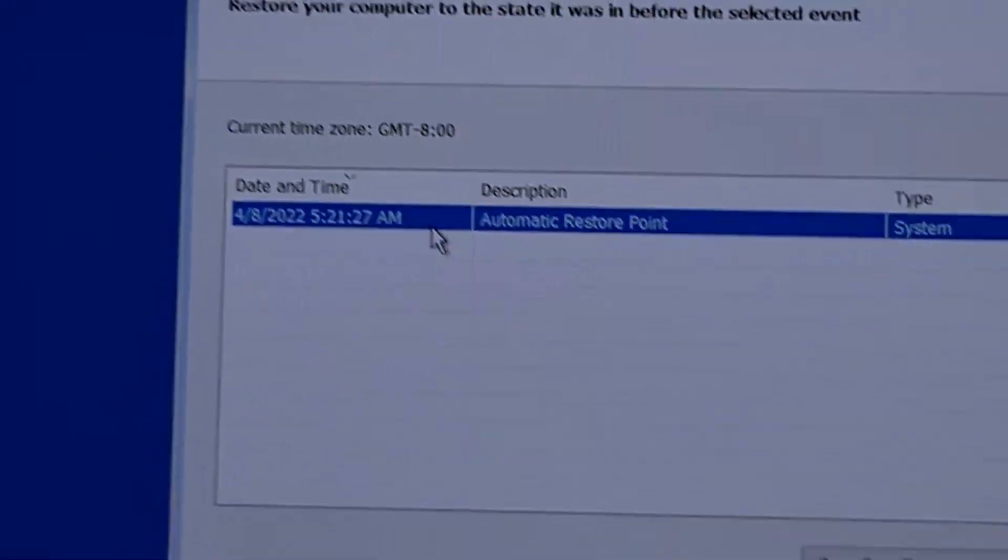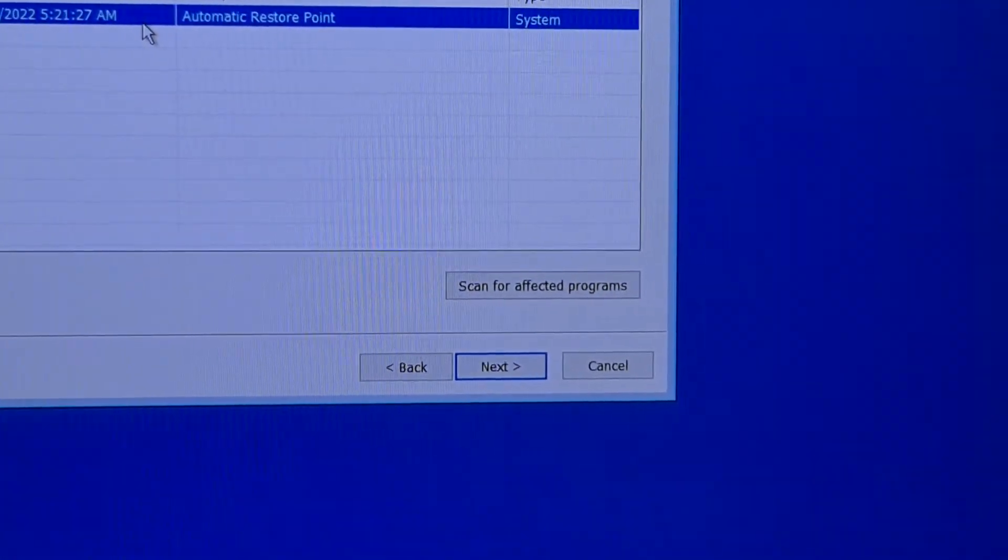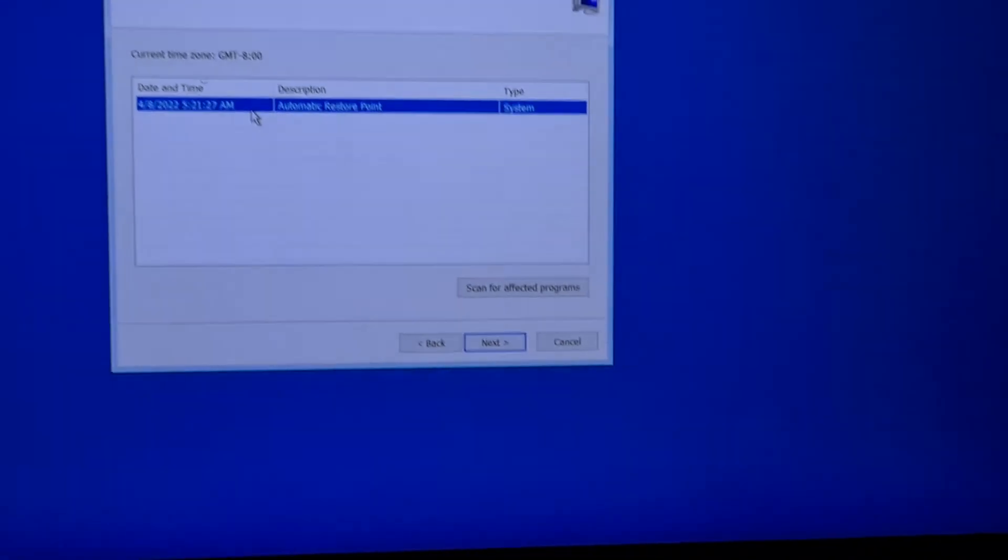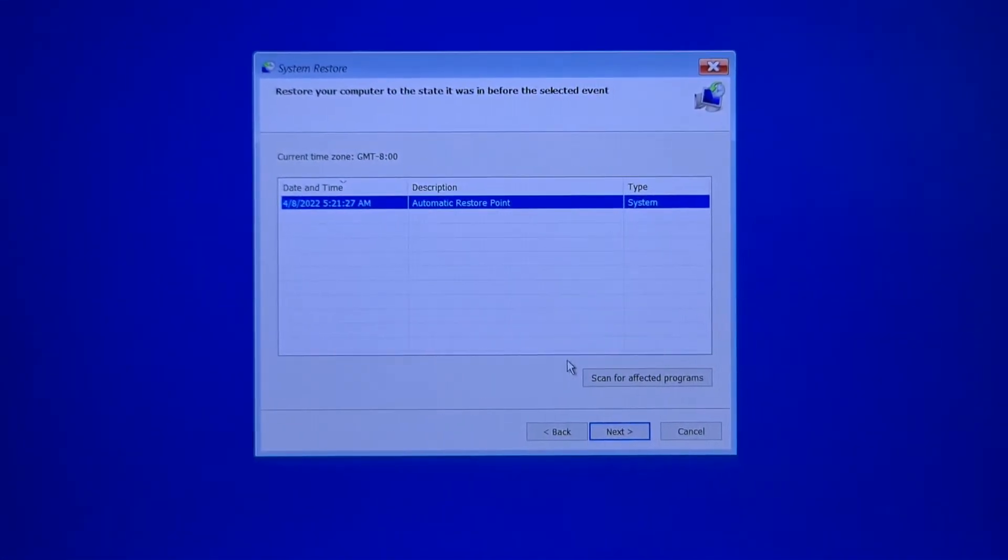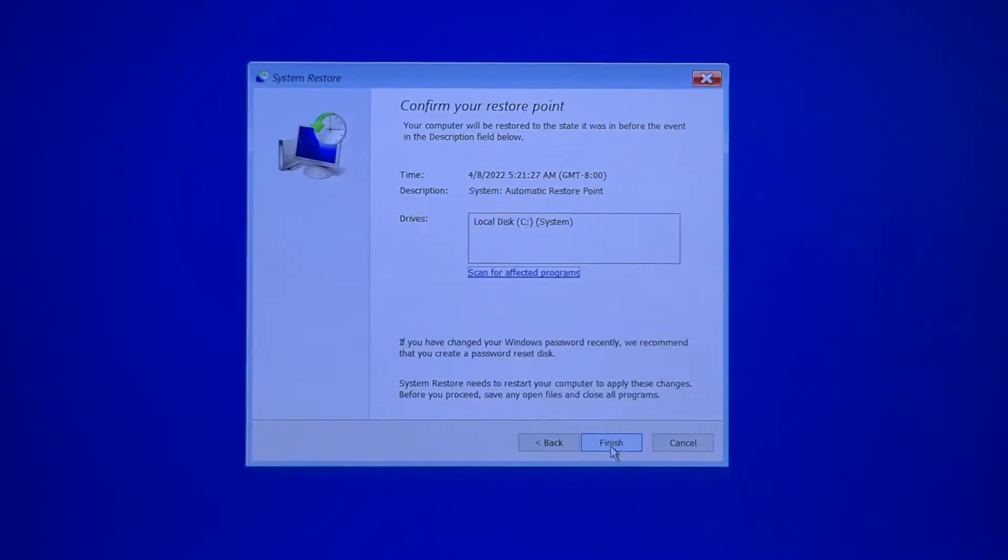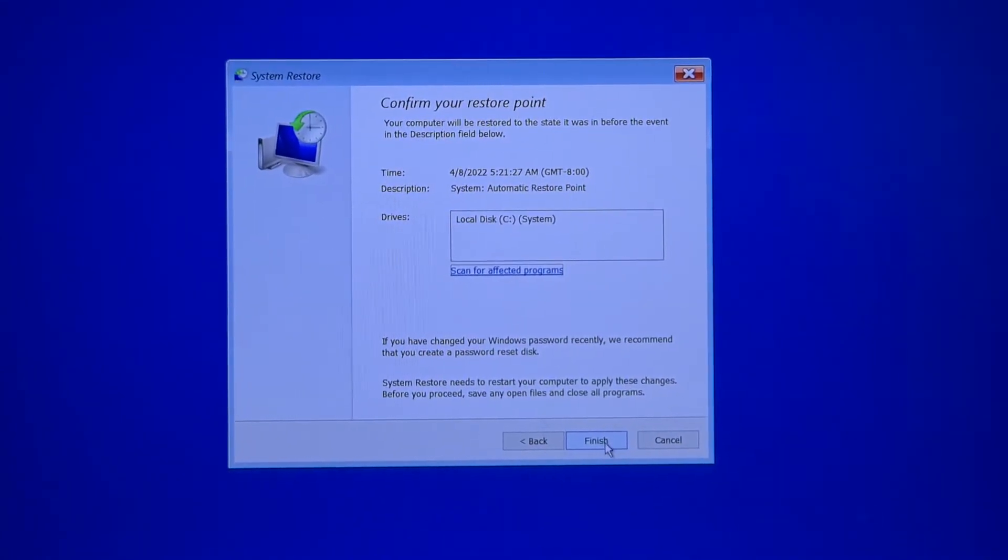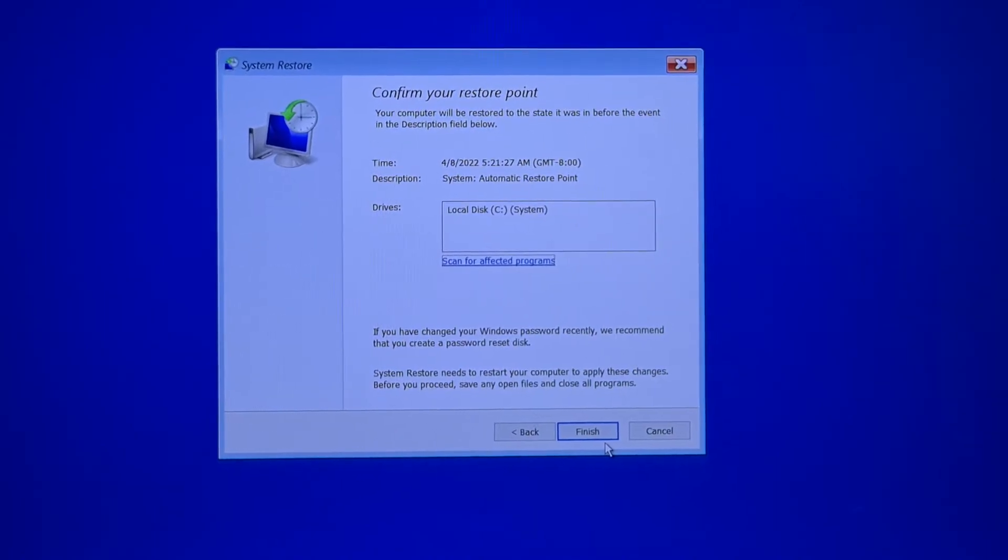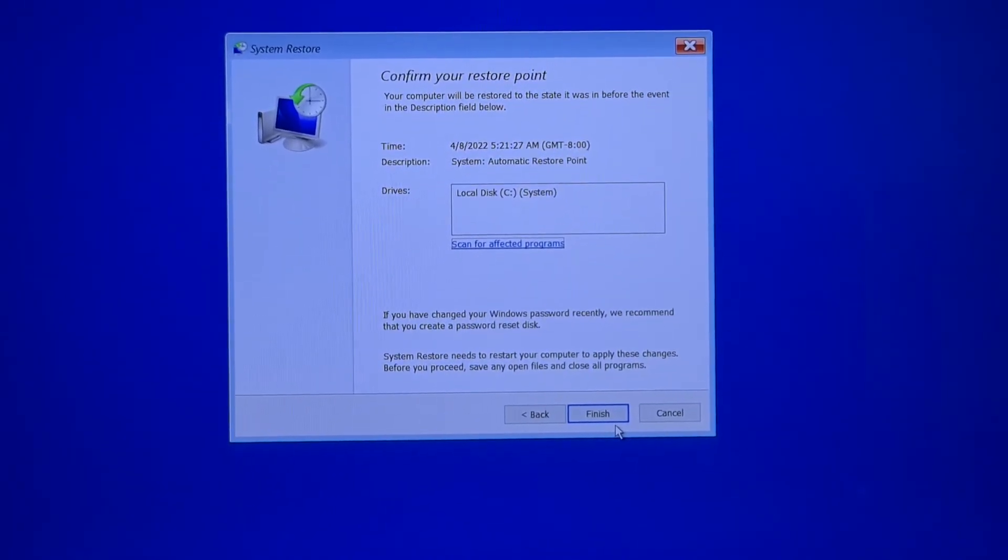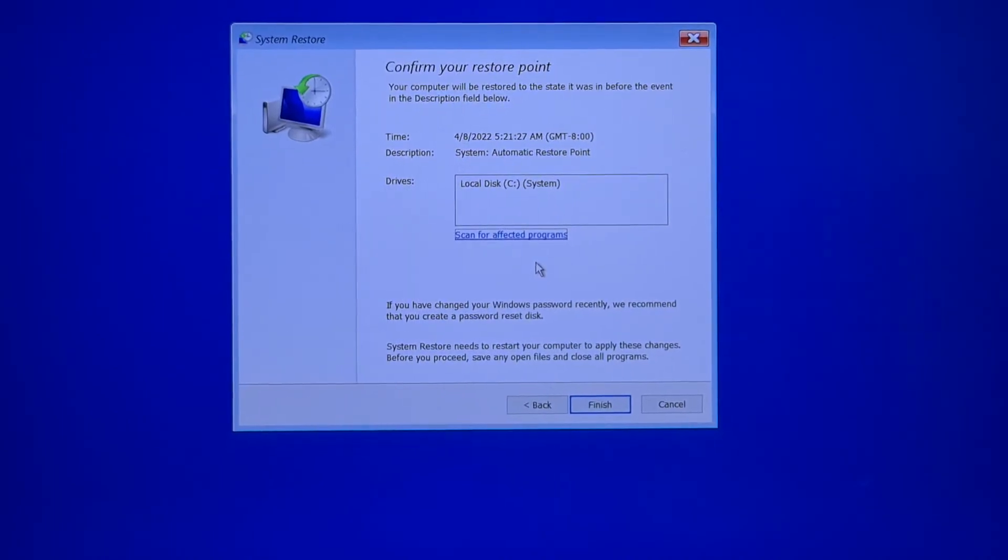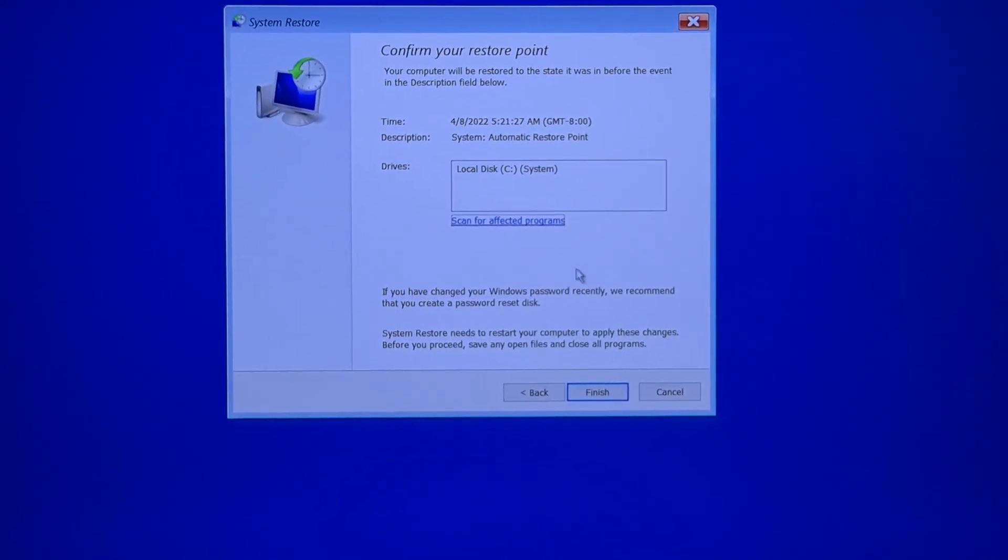You can also select Scan for Affected Programs, but this one is the newest for me. Select Next and click Finish, and it will restart your computer and everything will be restored.